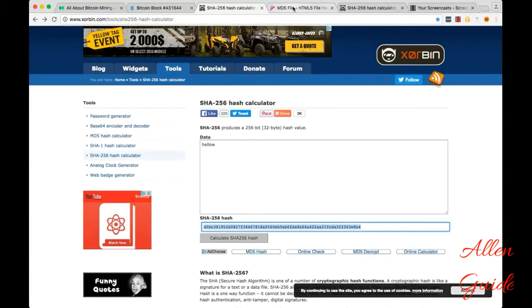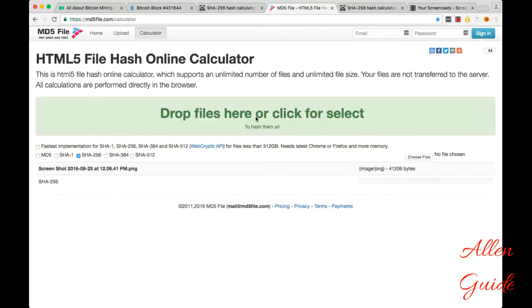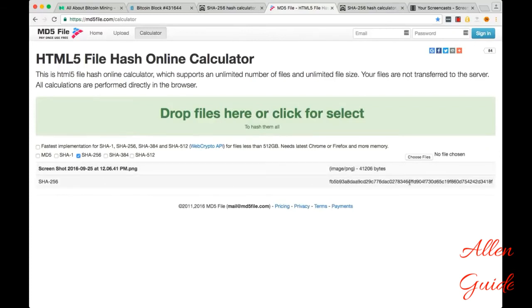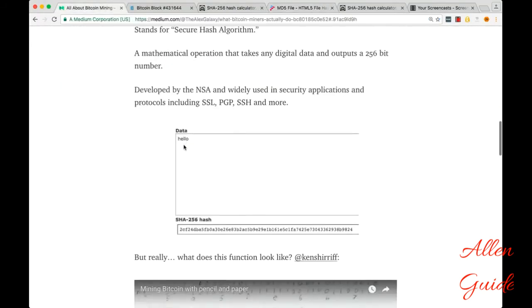We can also hash files. So here's another website that allows you to hash files. I'll drag a screenshot in to here. And this screenshot here outputs this hash.